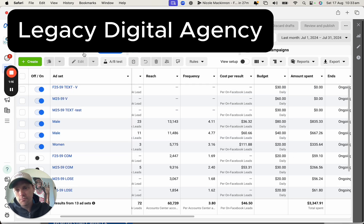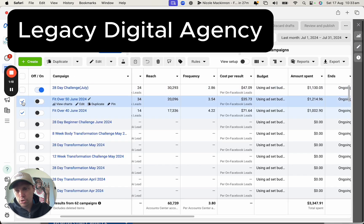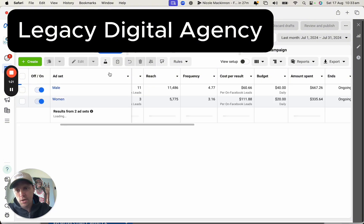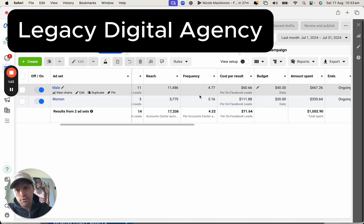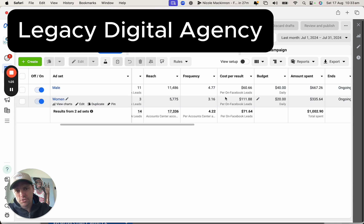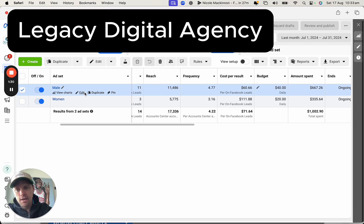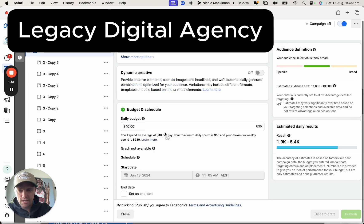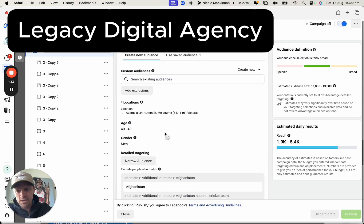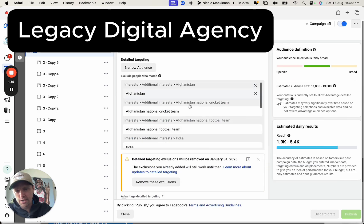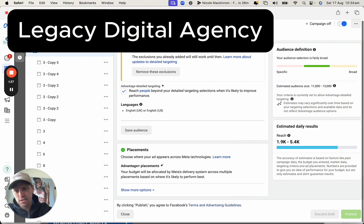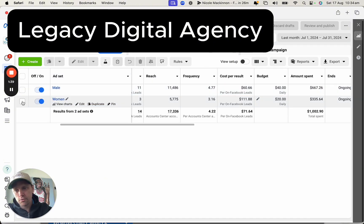When we break down each campaign and what kind of went wrong — the initial one, they're running male and female. The women's one was just ran way too long at $110 leads, the male one was at $60. What was happening is there were really too many audience exclusions in there, which limited the audience and really drives up the lead cost.